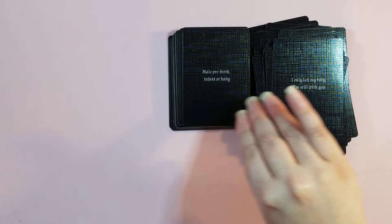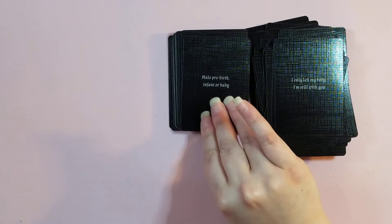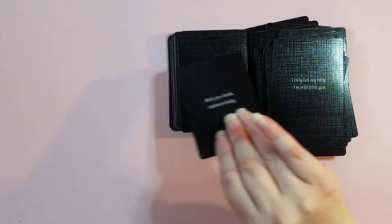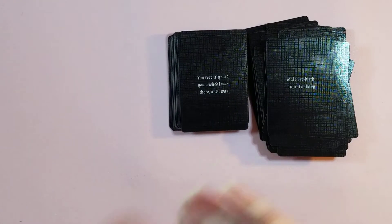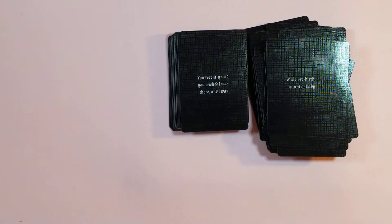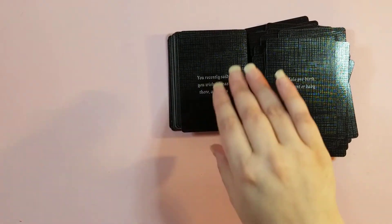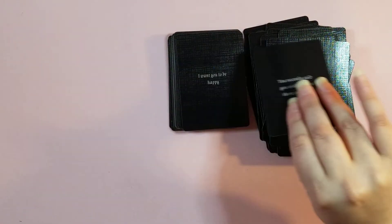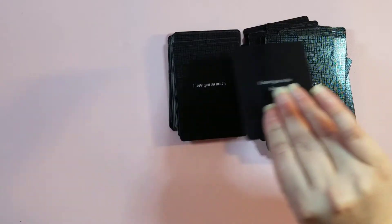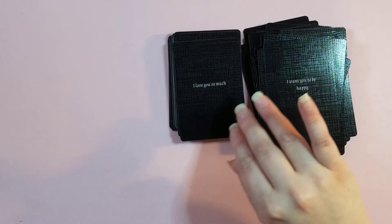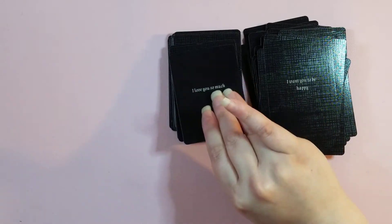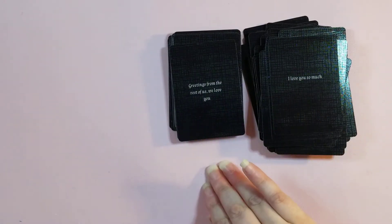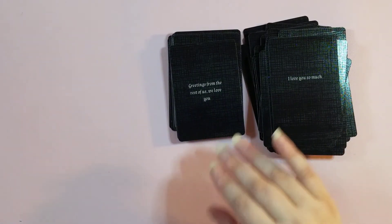I'm going to do a flip through of the rest of them. Male, pre-birth, infant, or baby. You recently said you wished I was there, and I was. I want you to be happy. I love you so much. Greetings from the rest of us. We love you.